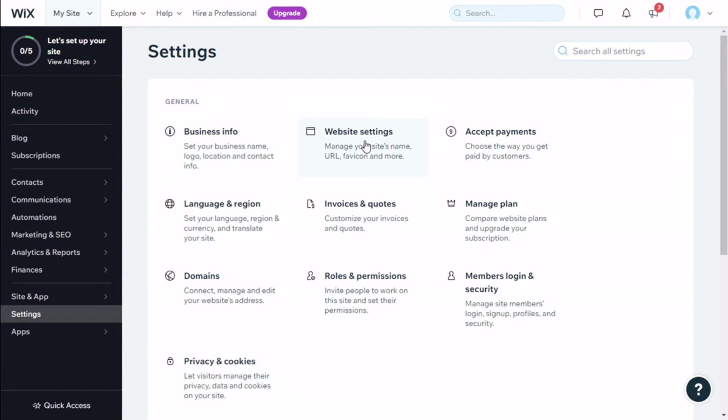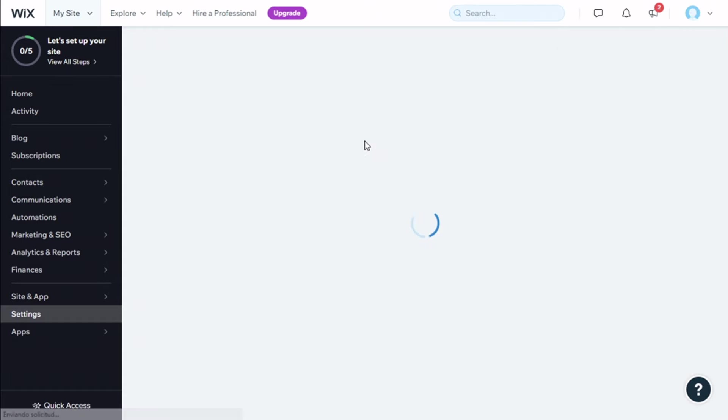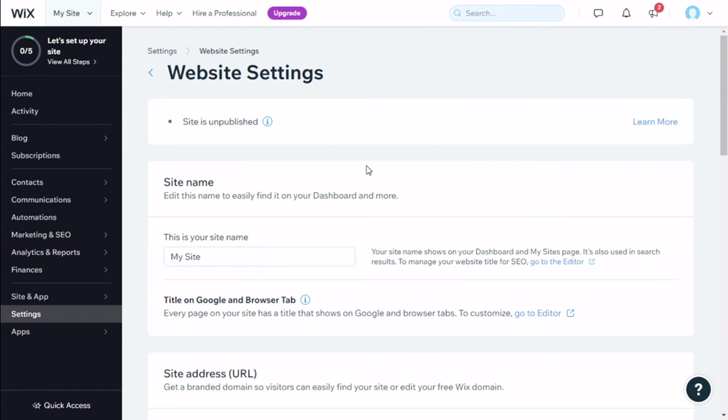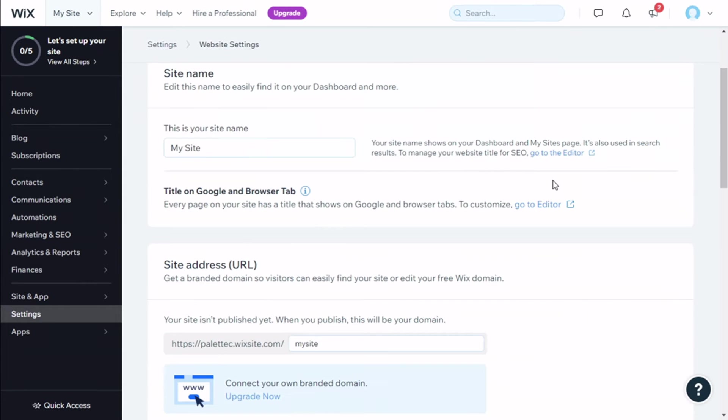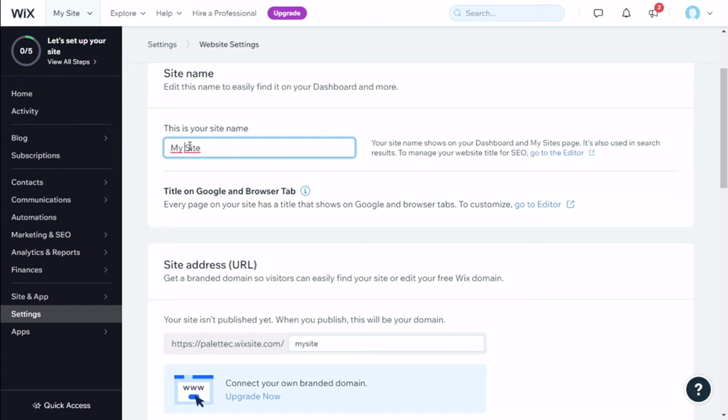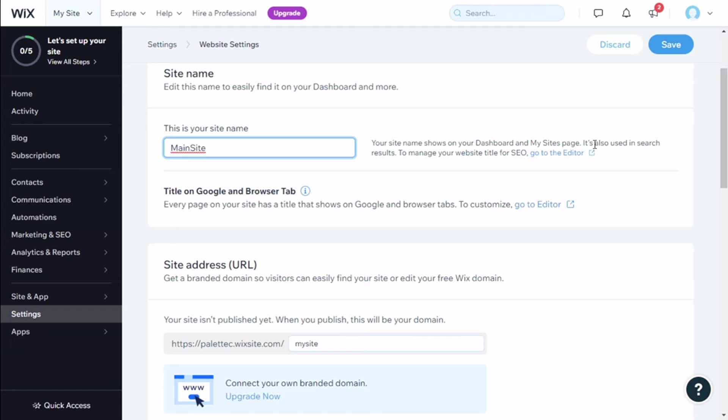Now we have a few options here. We can change our site name to make it easily defined in your dashboard. We can change it right here. We can make it, for example, Main Site. This site name shows on your dashboard and My Site pages. It's also used in search results.